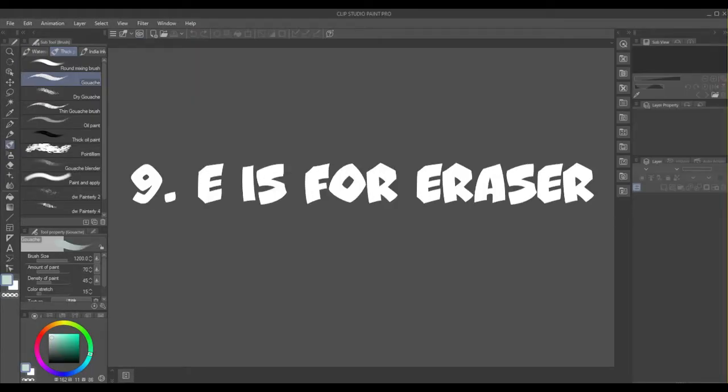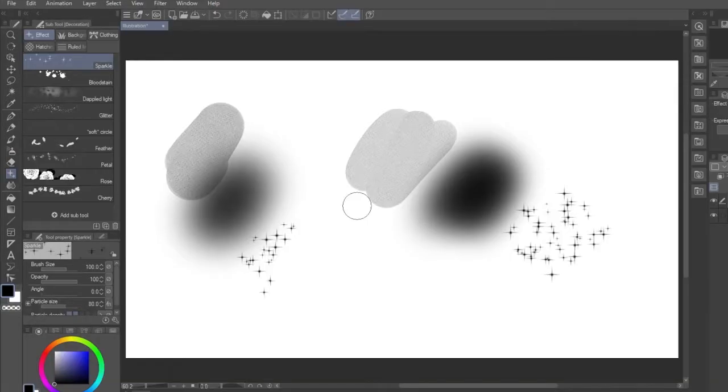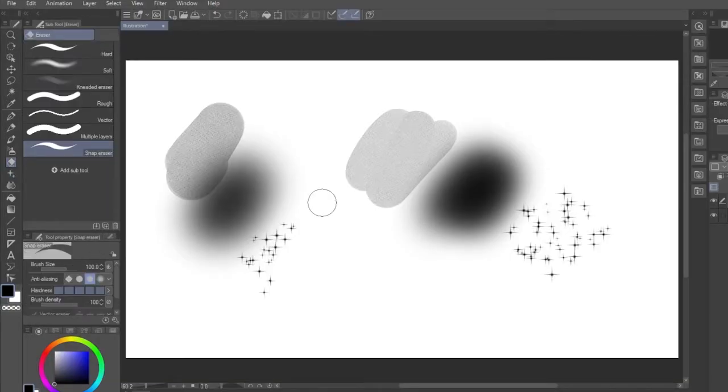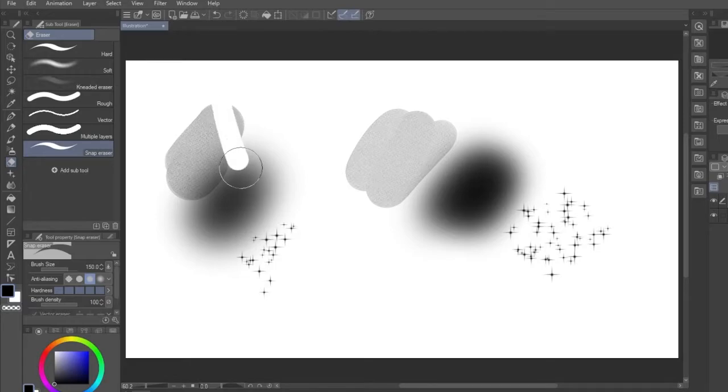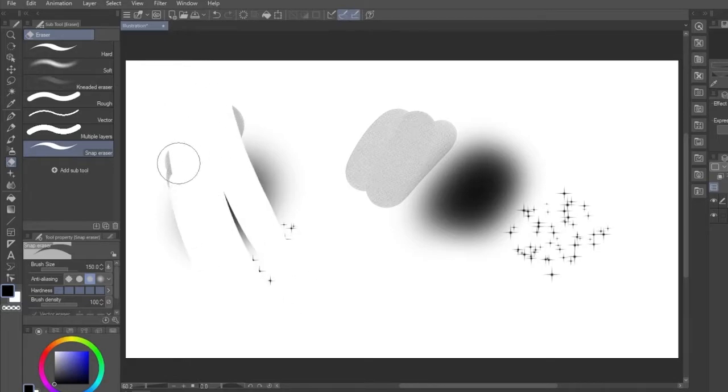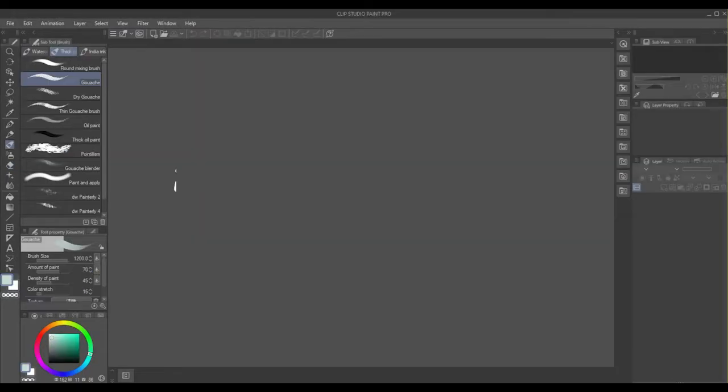Number 9, E is for Eraser. Much like Photoshop, pressing E will get you the Eraser tool. Unlike the Brush tool, you can only hit E once, as there are no alternatives to this tool using this shortcut.